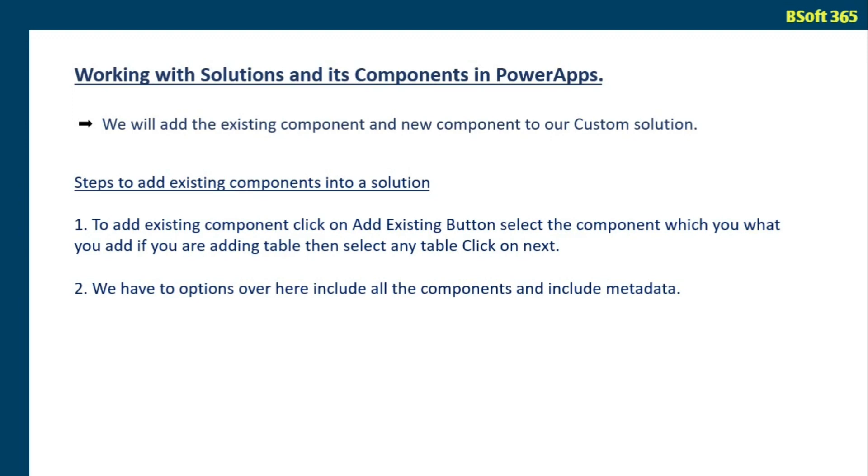If you are selecting include metadata option, the auditing, duplicate detection and change tracking details will be captured. You will be having another option where you can select only selected components. If you want to add a particular form you can add, if you want to add a particular column you can add.